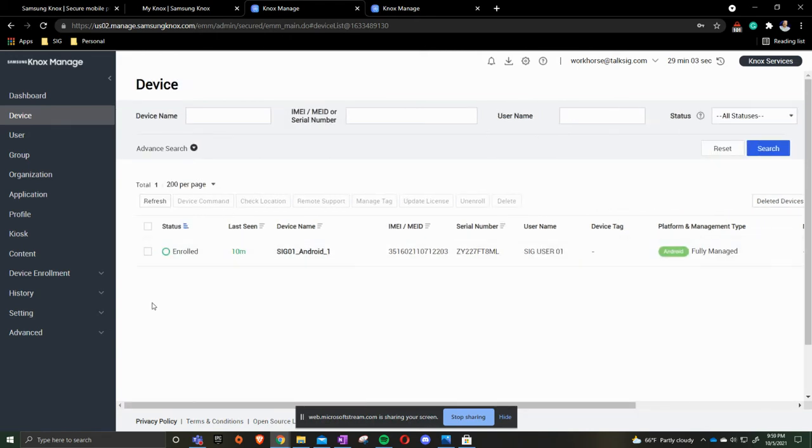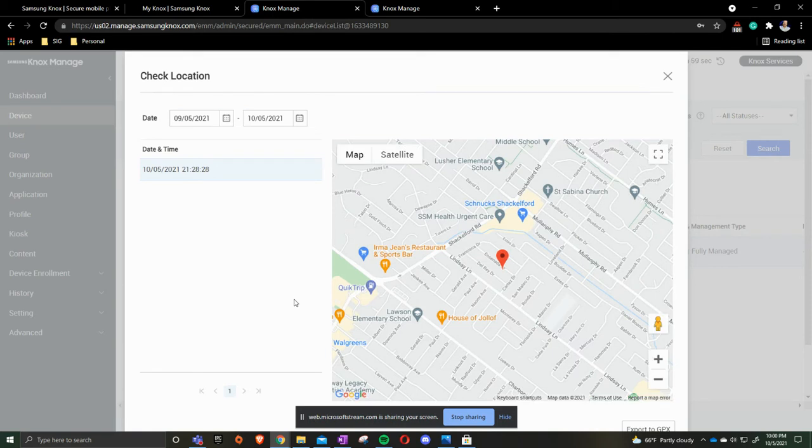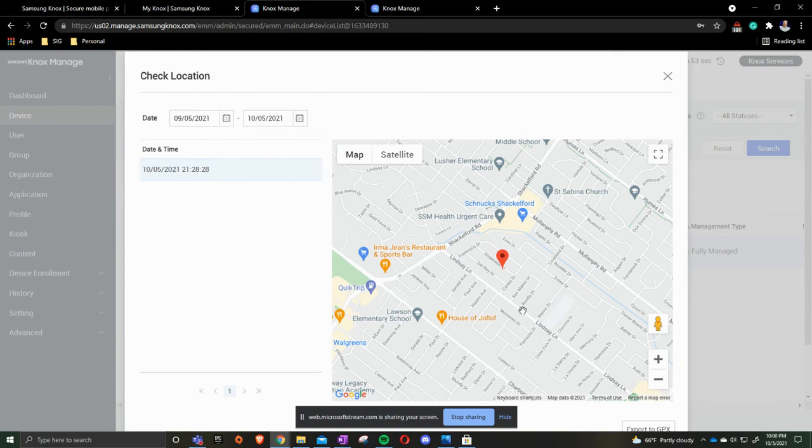To locate the device, check on the one that you want. Right here at the top says check location. Gives you the location piece. If you wanted to go back further, once there's more days that the device has been in here, you can change the date and time and find a bunny trail.